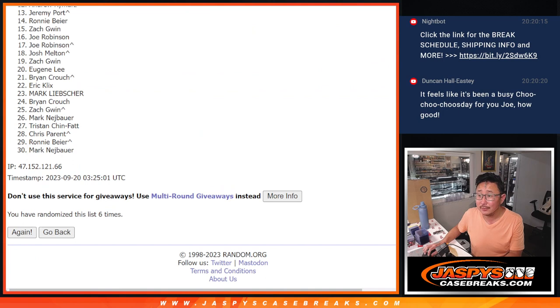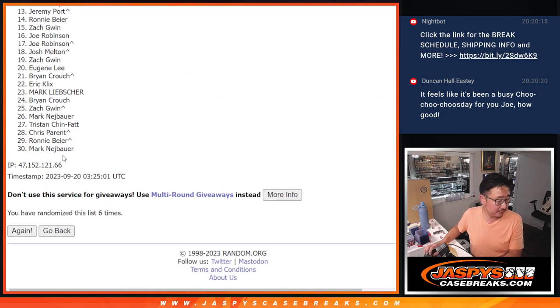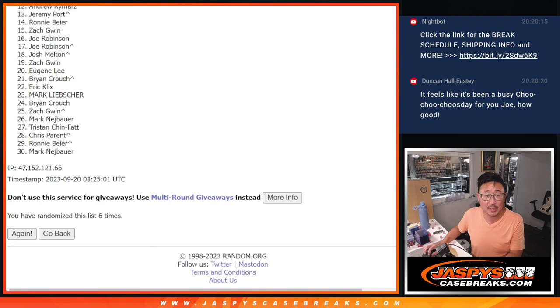So, from 13 on down. Sorry, Jeremy. 13 through 30. Apologies, but appreciate everybody giving this a try. Top 12, though. You've got teams in the next break.